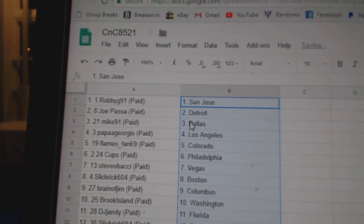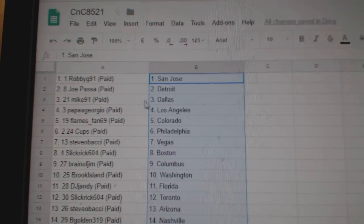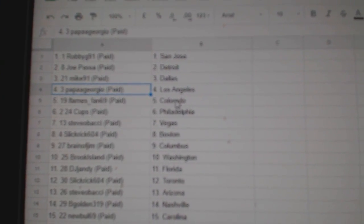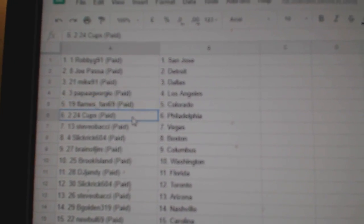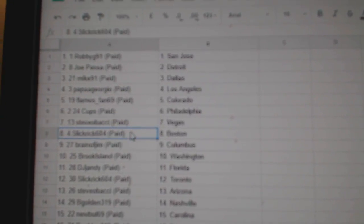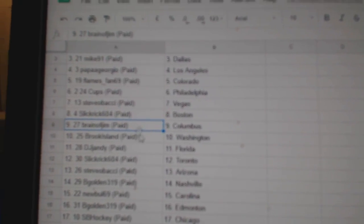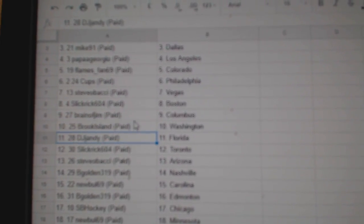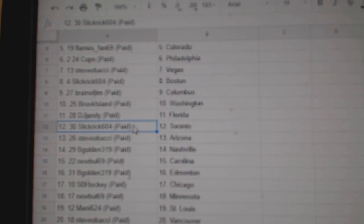Robbie G's got San Jose, Joe Pass of Detroit, Mike 91 Dallas, Papa Giorgio L.A., Flames fan has Colorado, 24 Cups Philly, Steve-O's got Vegas, Slick Rick Boston, Brain Up Jim's got Columbus, Brook Island's got Washington, DJ's got Florida.